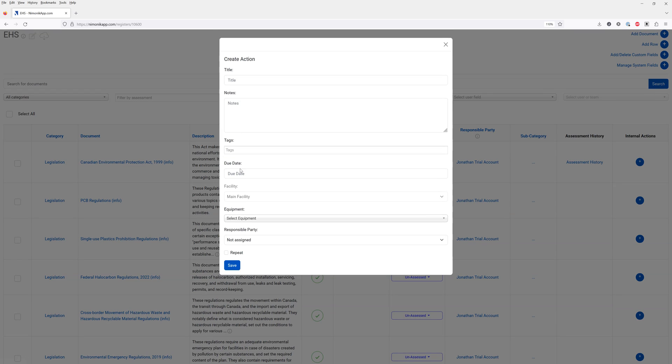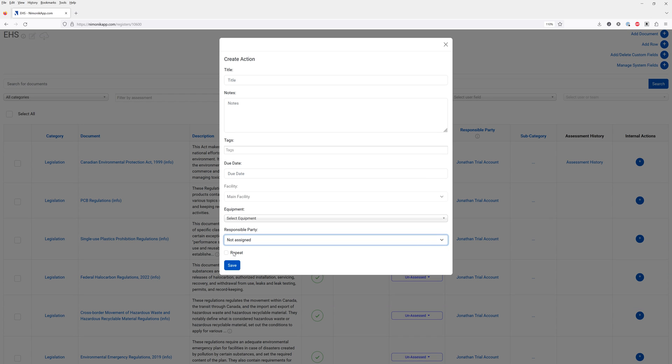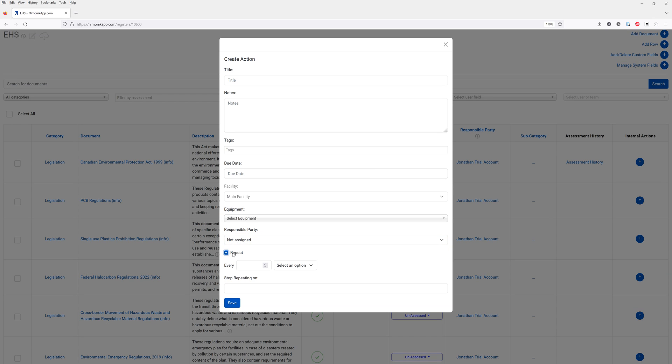You simply click on the plus icon and you can enter the action information such as please review this document. You can also have it repeat. If there's a reporting requirement or something that you need to do within your organization you can have it repeat at a frequency of your choice.